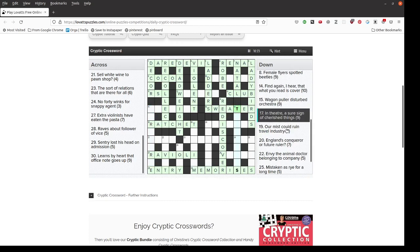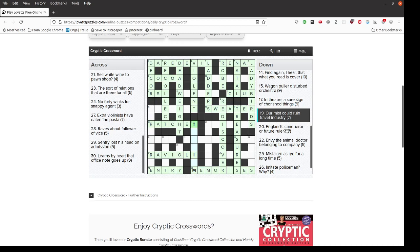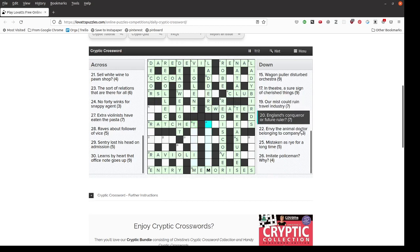In theatre, a sure sign of cherished things is the word treasures hidden inside theatre, a sure sign. Our mist could ruin travel industry. Seven letters, so it's going to be an anagram of our mist, indicated by ruin, meaning the travel industry. I'll come back to that. England's conqueror or future ruler, William the Conqueror took over England in 1066 and the likely future king is Prince William.